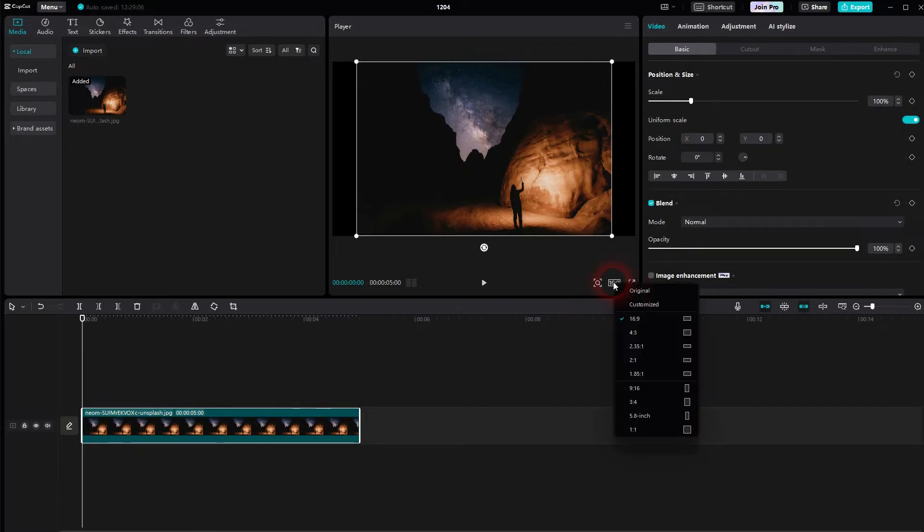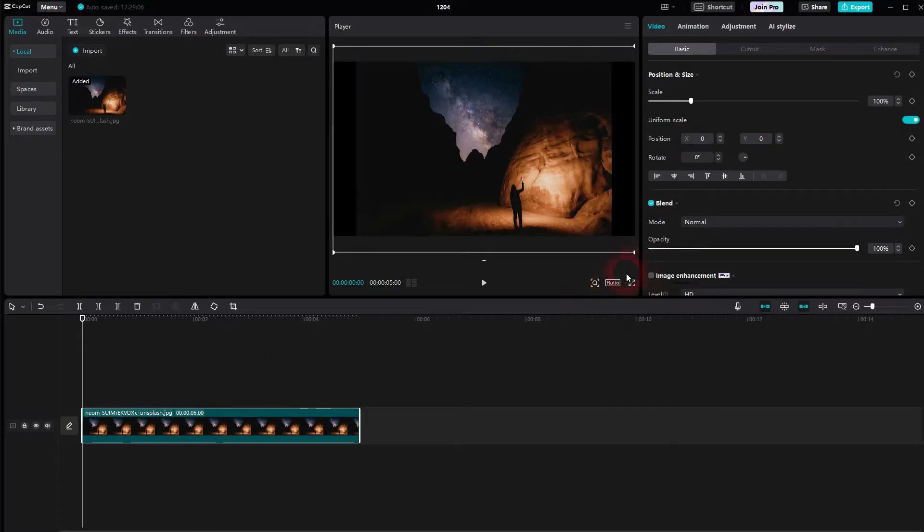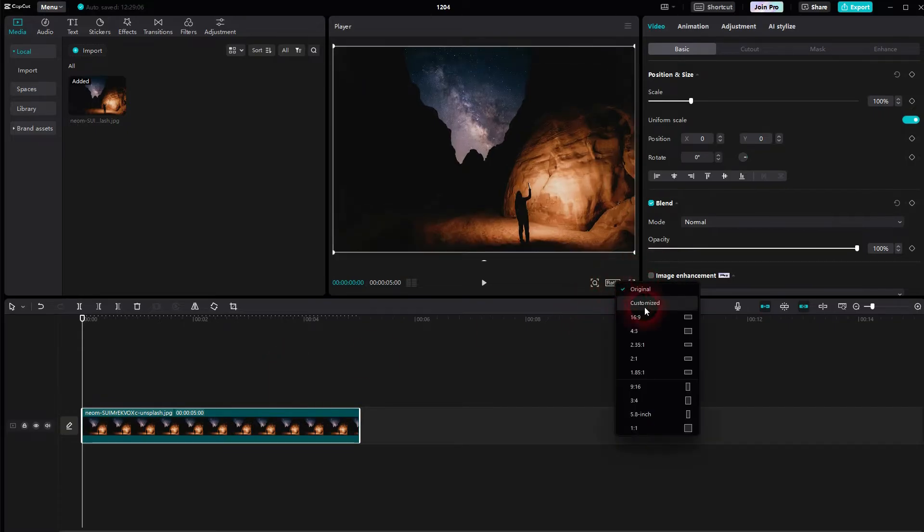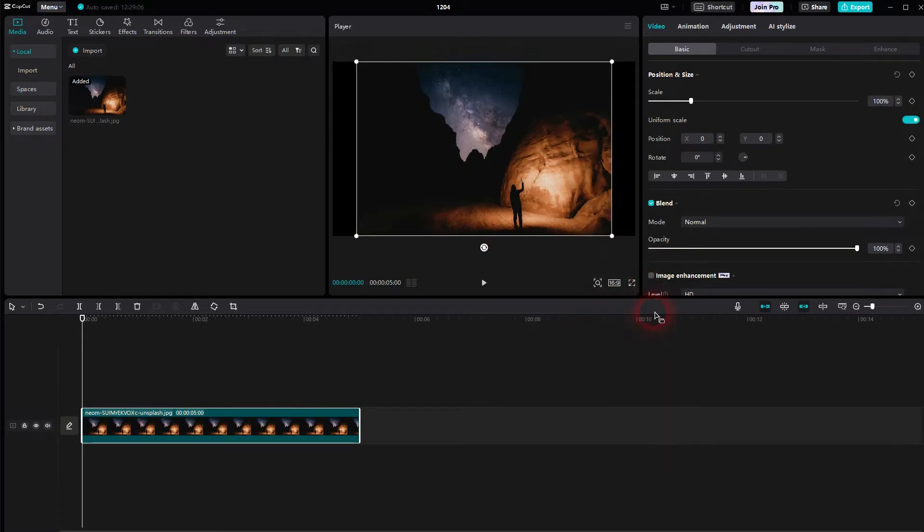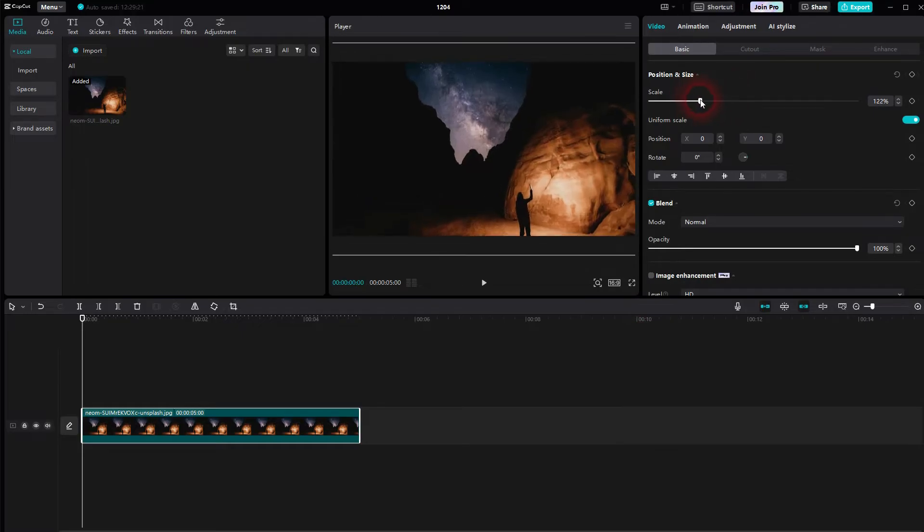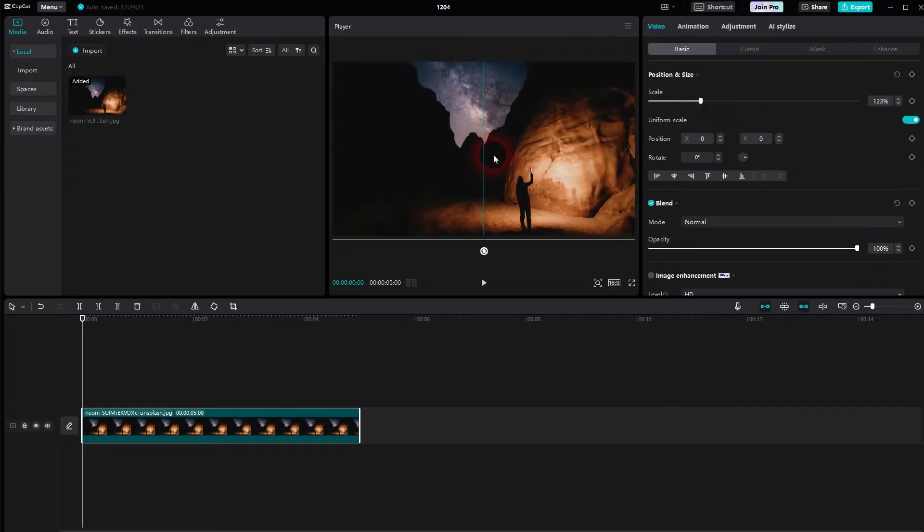Let me just use this image from Unsplash. I'll switch to 16x9. And then I have to scale it up a little bit so that it fits the format. And this is our starting point.